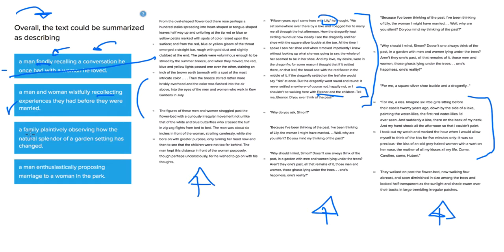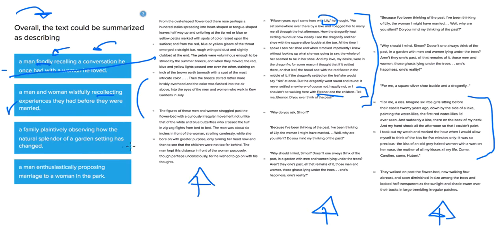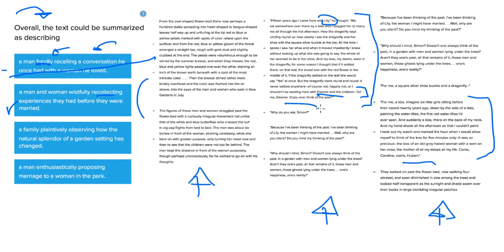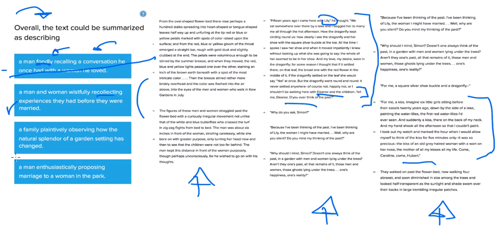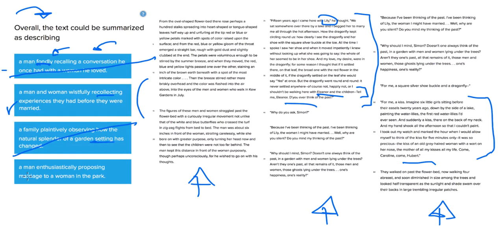Let's see if we find something better. A family blatantly observing how the natural splendor of a garden setting has changed. We're not talking about the setting changing here. We're talking about certain things that happened in the past. This kiss that Eleanor had or the proposal that the guy here, Simon, had with Lily. So it's about the events, really. It's not about the setting that they're talking about. This misses the point a little bit.